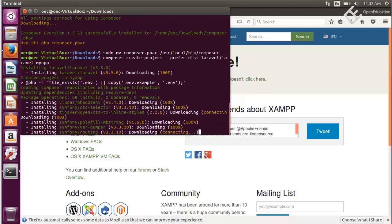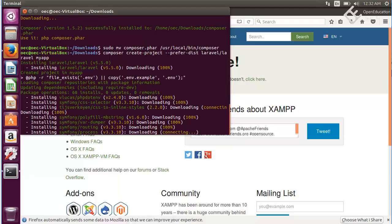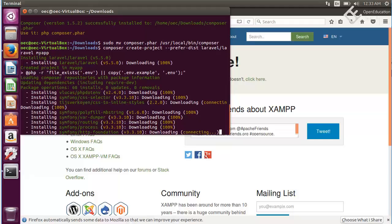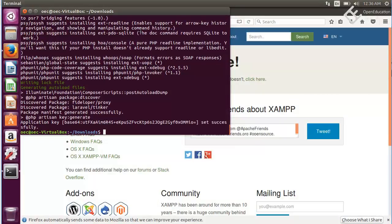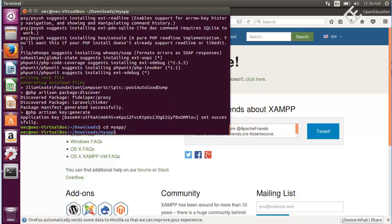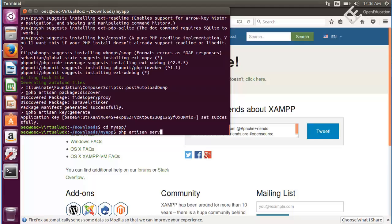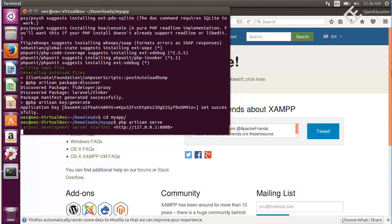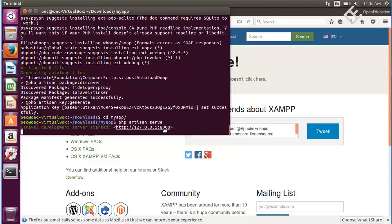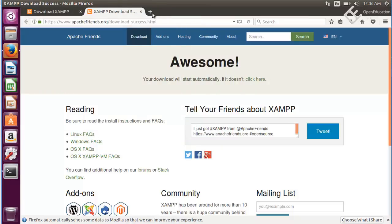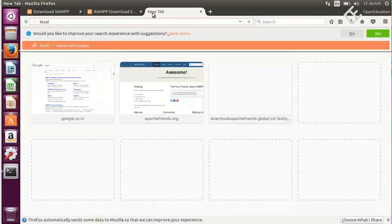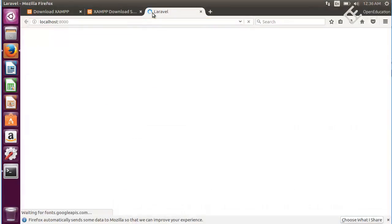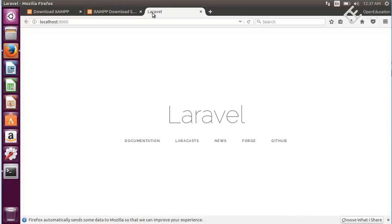As you can see it has successfully created a new Laravel project. You can run this project by going inside your project folder. My project folder is my app and inside this just write PHP artisan serve. Hit enter and it will start running the application on your localhost on port 8000. Let me open this localhost 8000. Hit enter and you can see it is the default Laravel page.